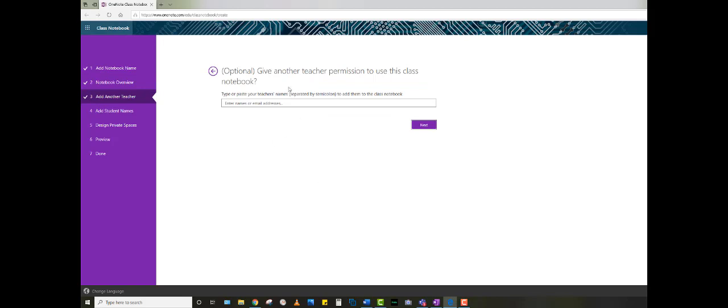You do have the ability to add another teacher to your notebook. If you're in a co-teach environment, it's a great idea to go ahead and add that, or you even add all the members of your grade level in your building, separated by a semicolon.